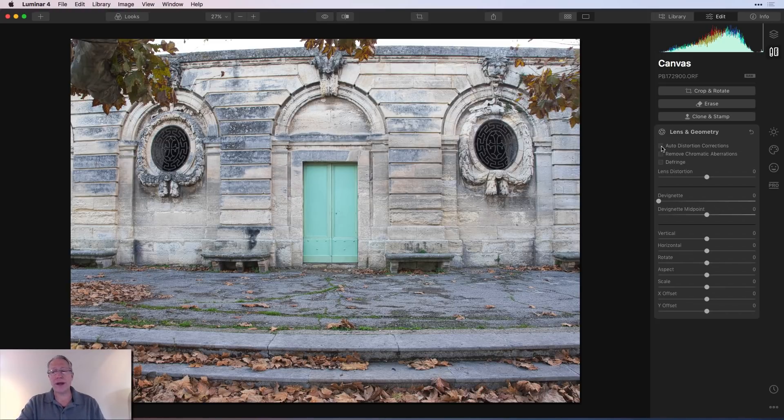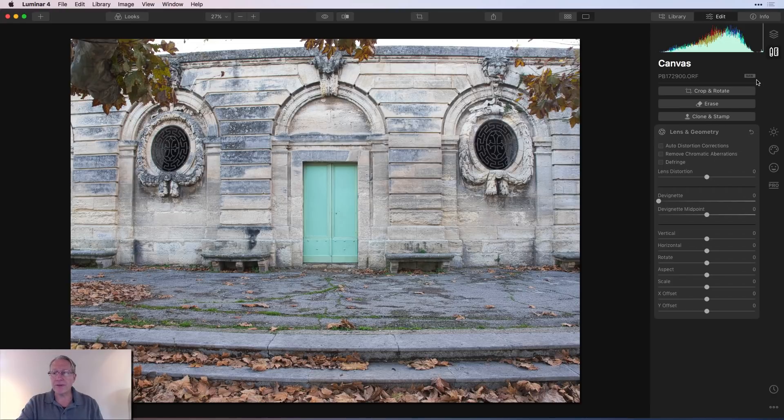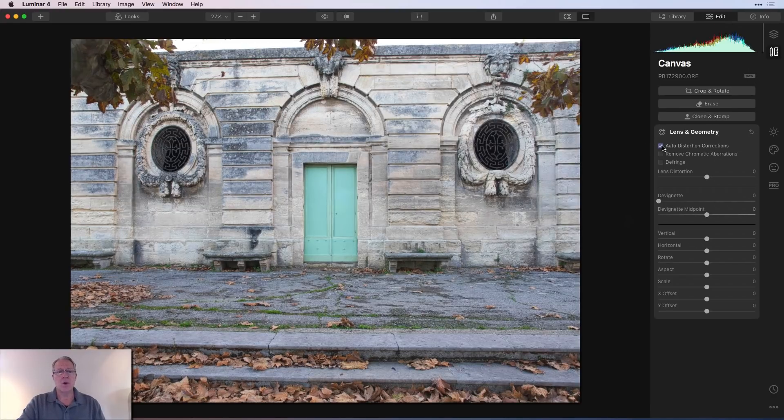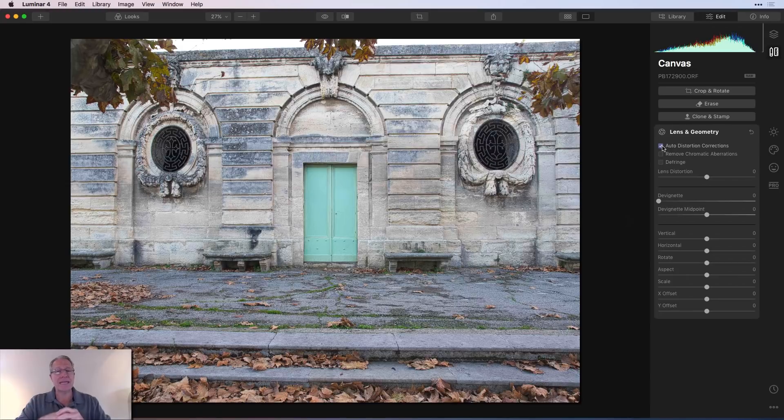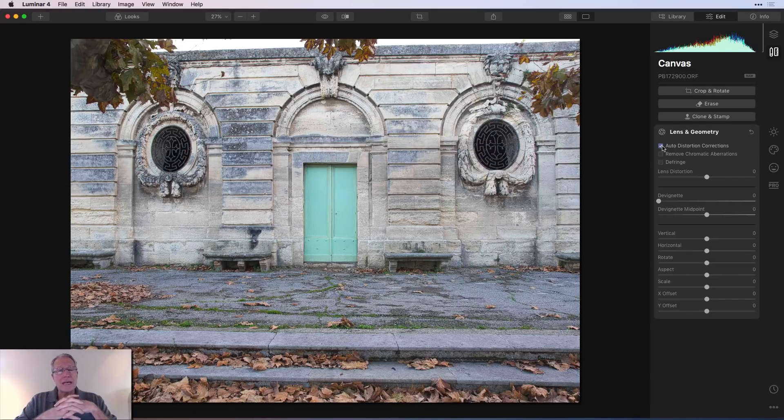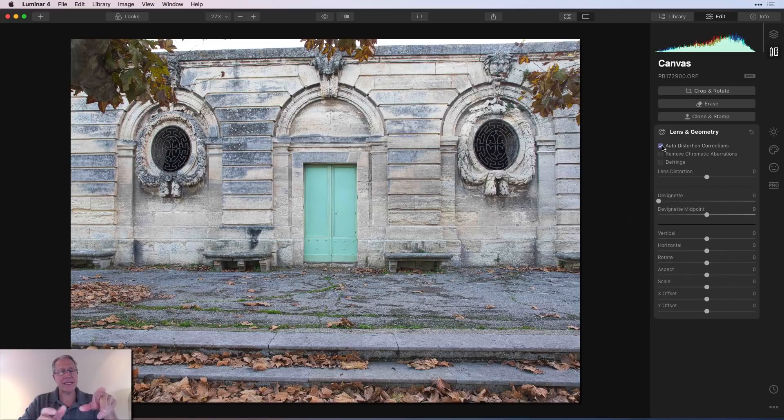Auto distortion correction. This shows up on a raw file. This is a raw file. Auto distortion correction will make a best guess at correcting the verticals and the lines in your photo. I think it did a pretty good job there. It's not perfect, but that's okay.